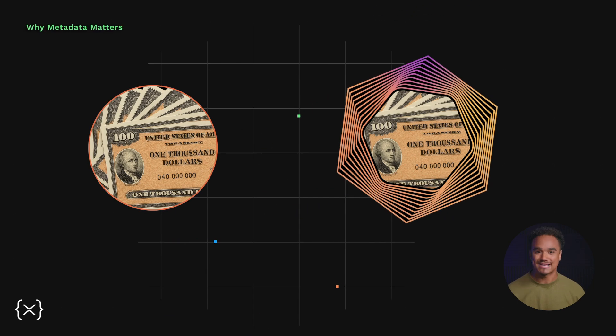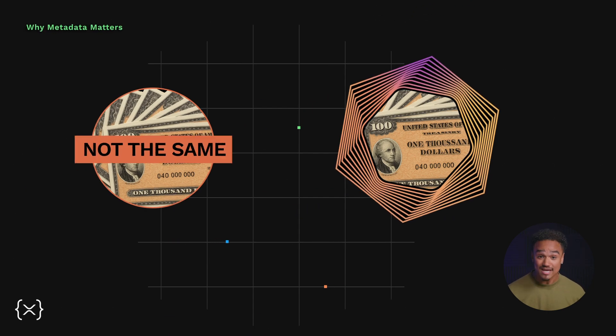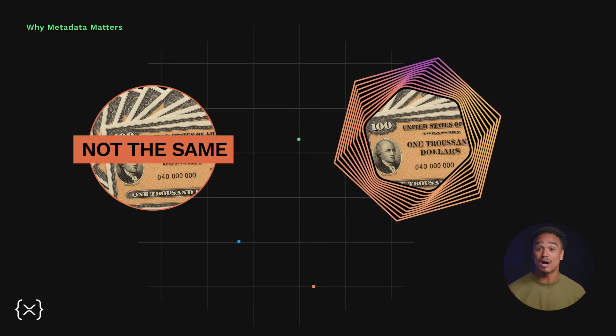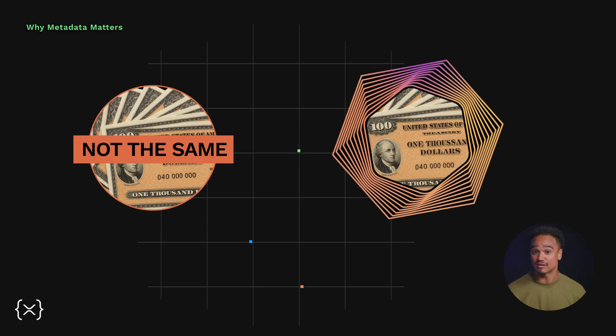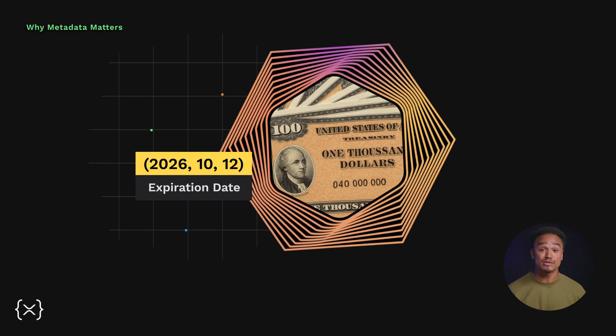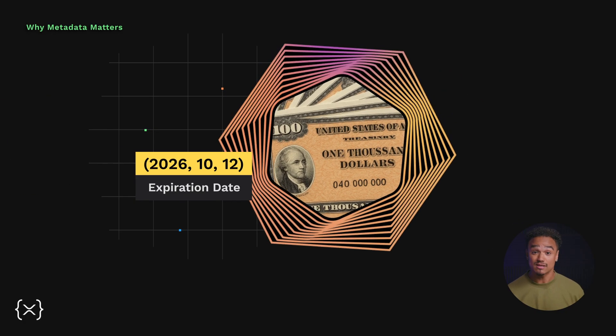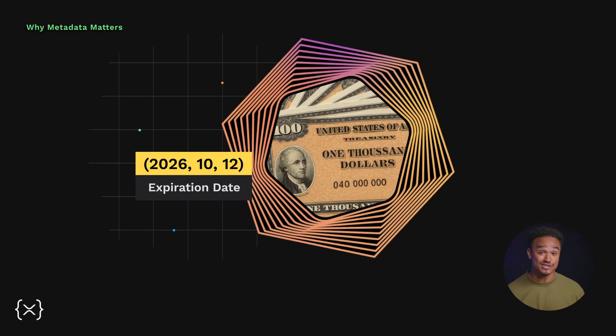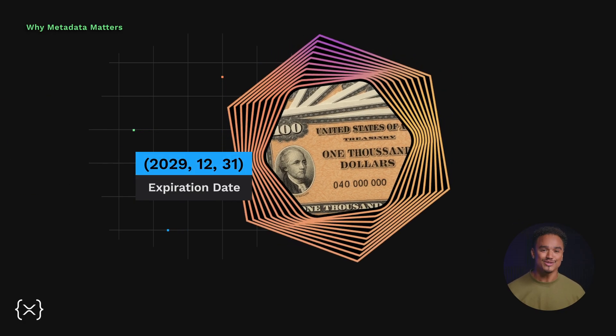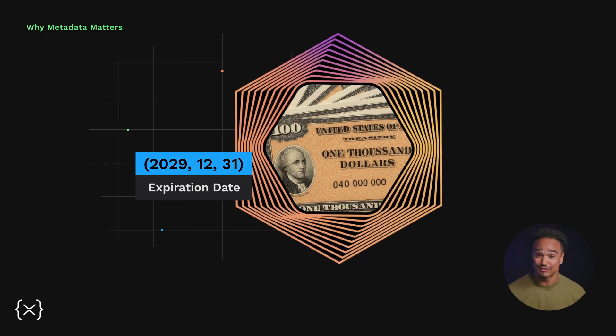Real-world assets aren't all the same. Two bonds might look identical, but if one matures next week and the other next year, you need a way to tell the difference.